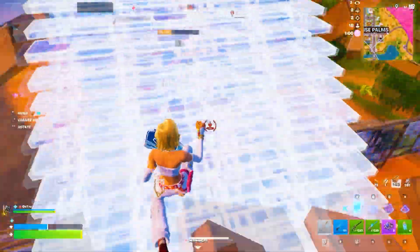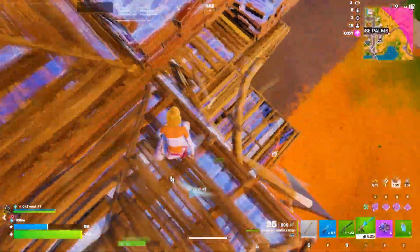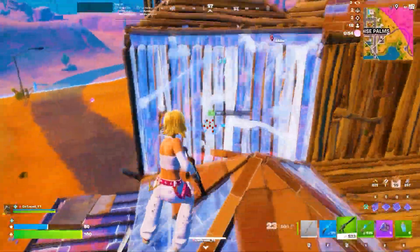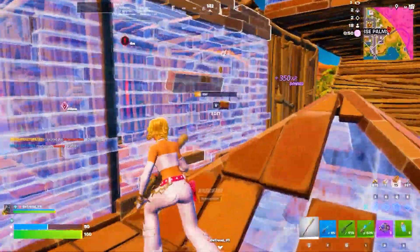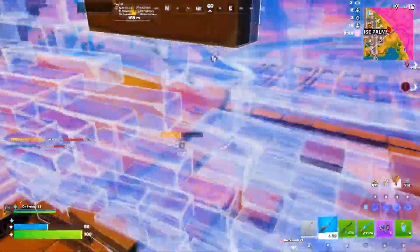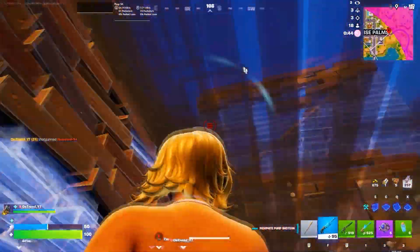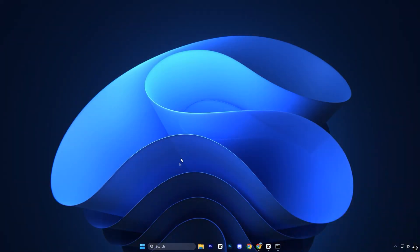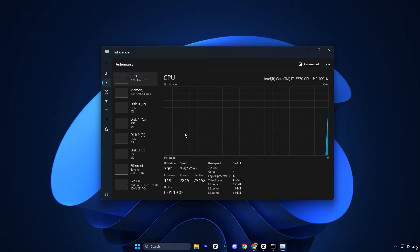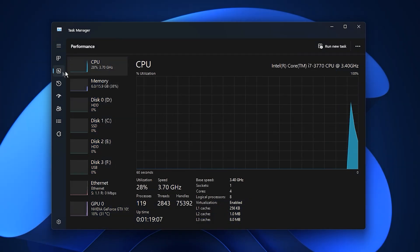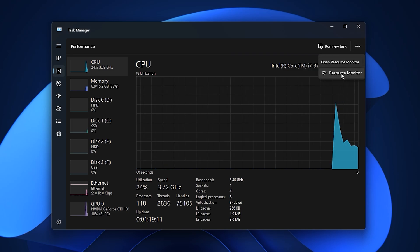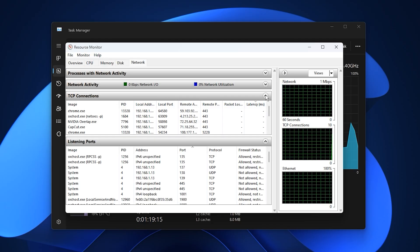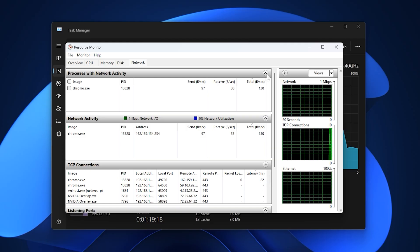The next step is finding out exactly which apps and services are using your internet in the background. Many times, hidden processes consume bandwidth without you realizing it, which leads to unstable ping and sudden lag during gameplay. Identifying and controlling these processes can instantly improve network stability. Begin by right-clicking the Windows icon on the taskbar and opening Task Manager. Once it opens, go to the Performance tab and click on See More. Then open Resource Monitor. This tool gives you a detailed view of real-time network usage and helps pinpoint what is slowing your connection.